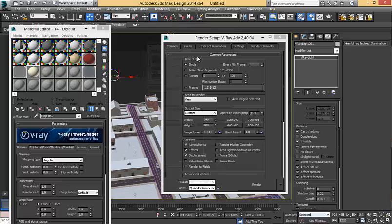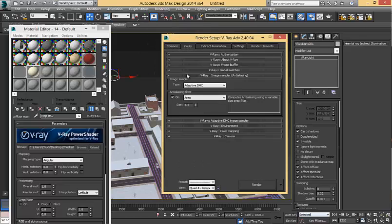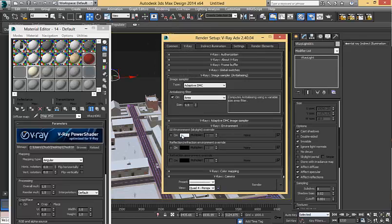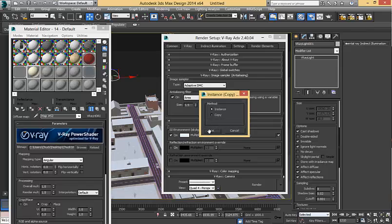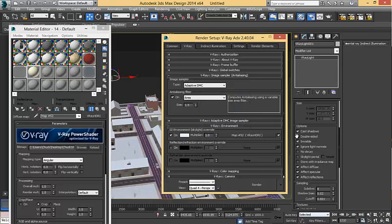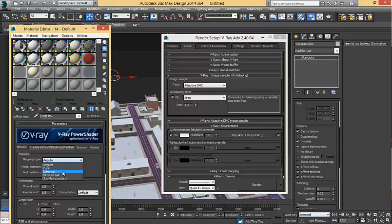And under the settings, V-Ray setting, under V-Ray environment, turn it on, and drag a copy over there, it's a great idea, and I like that. I'm going to make one more move, but I'm going to set this to the spherical.